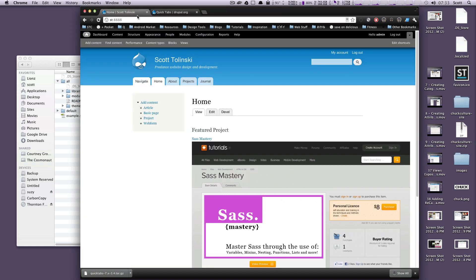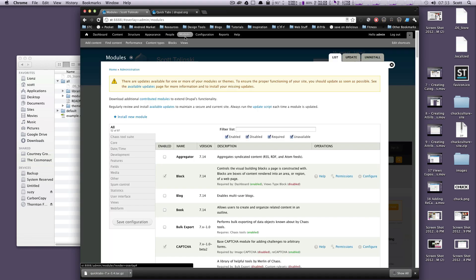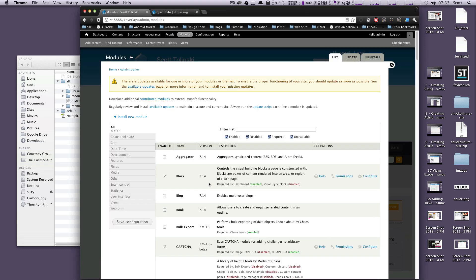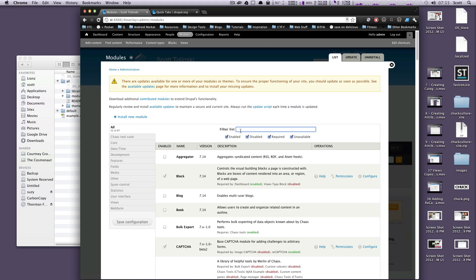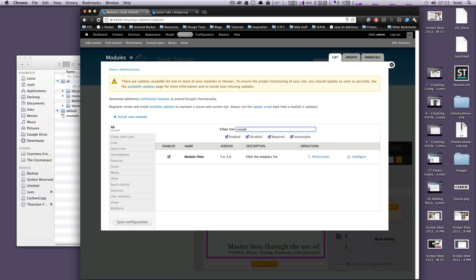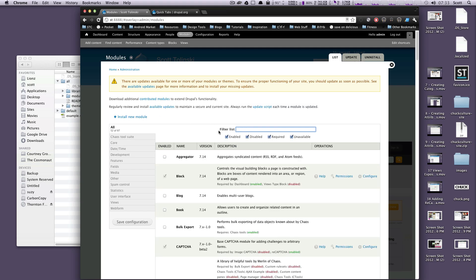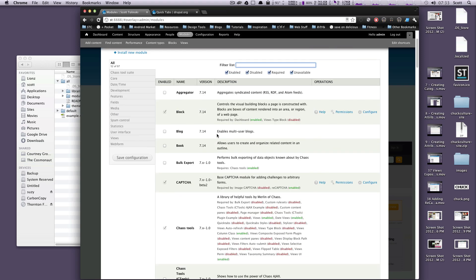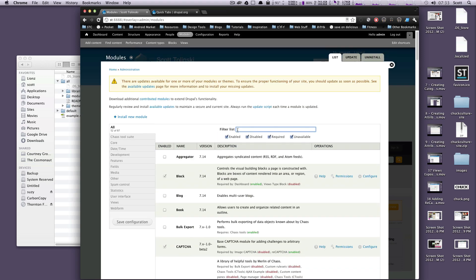Let's go here to modules, and if you notice, my module page might look a little different than yours right now. I'm using this module called Module Filter. It provides this nice little interface for finding modules on your own site because the default way of looking through modules is sort of obnoxious. It's really long, and it's just always a pain to find what you're looking for. So check out Module Filter if you like the way this looks. It's made my life a lot better with Drupal.